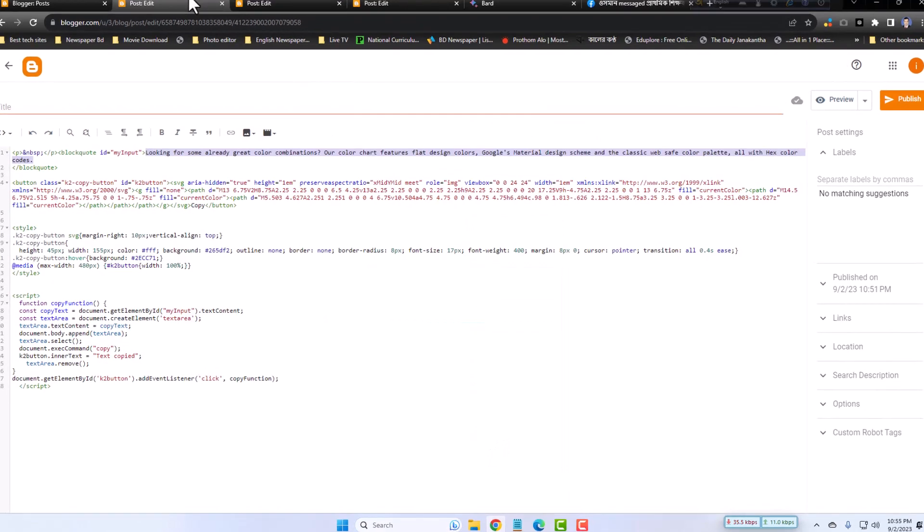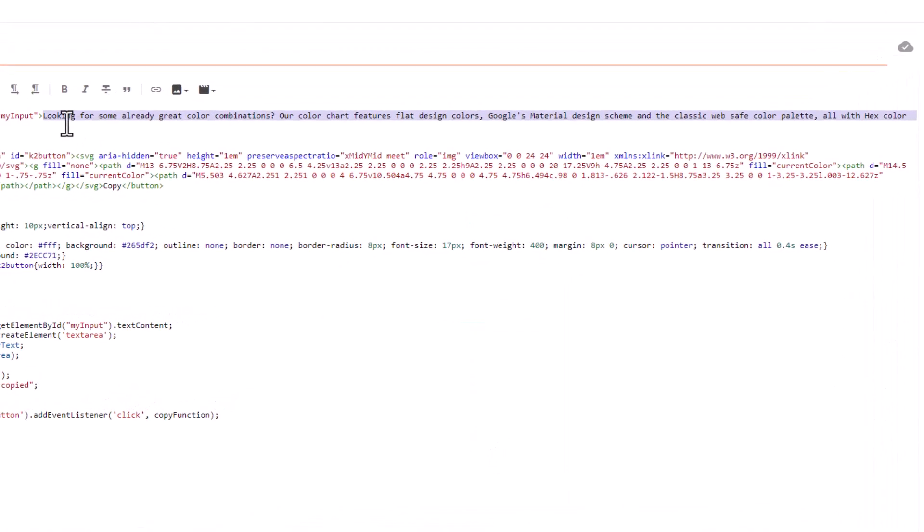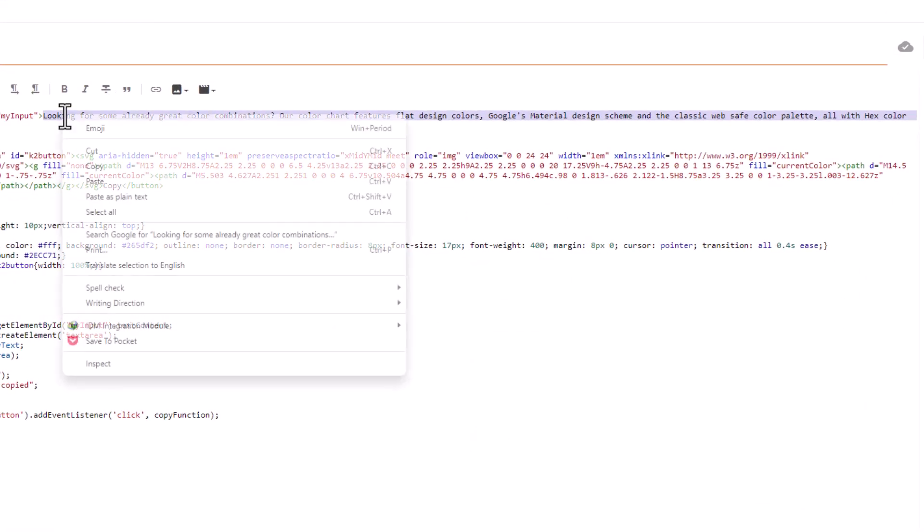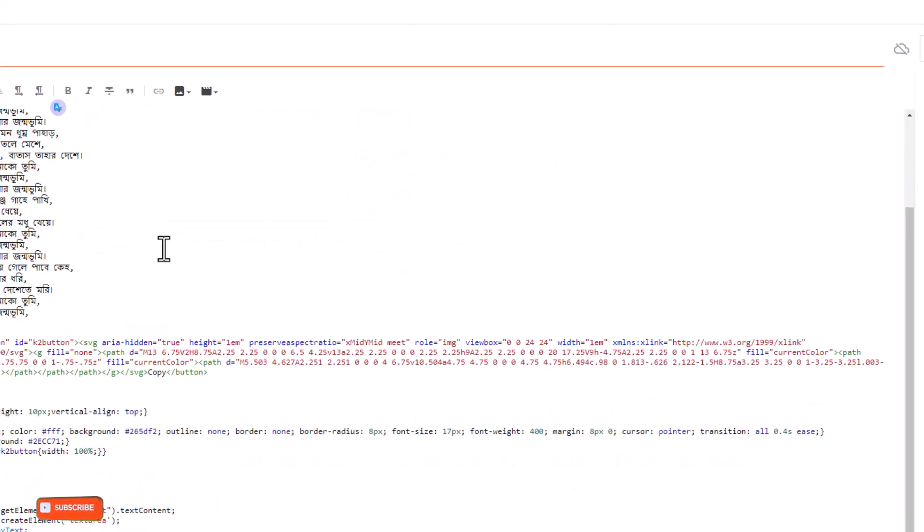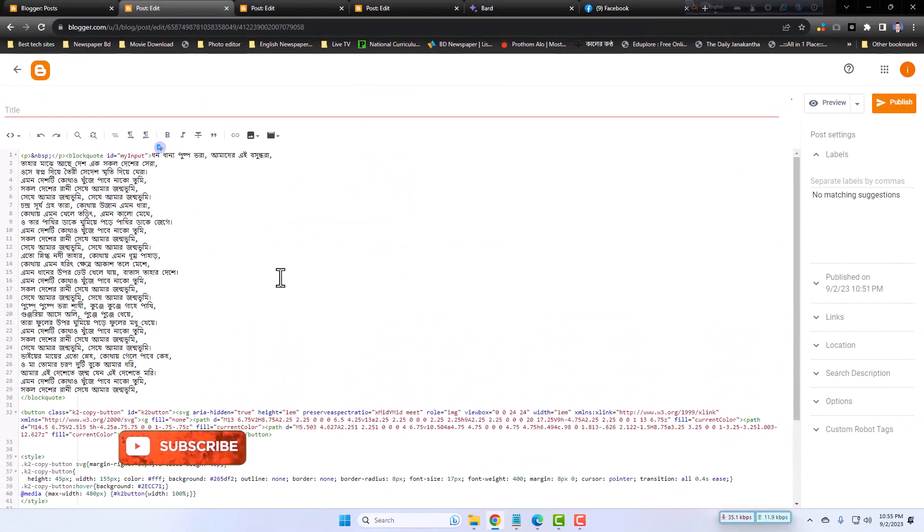This is the code I will copy it, and now I will replace it. Yes, done.